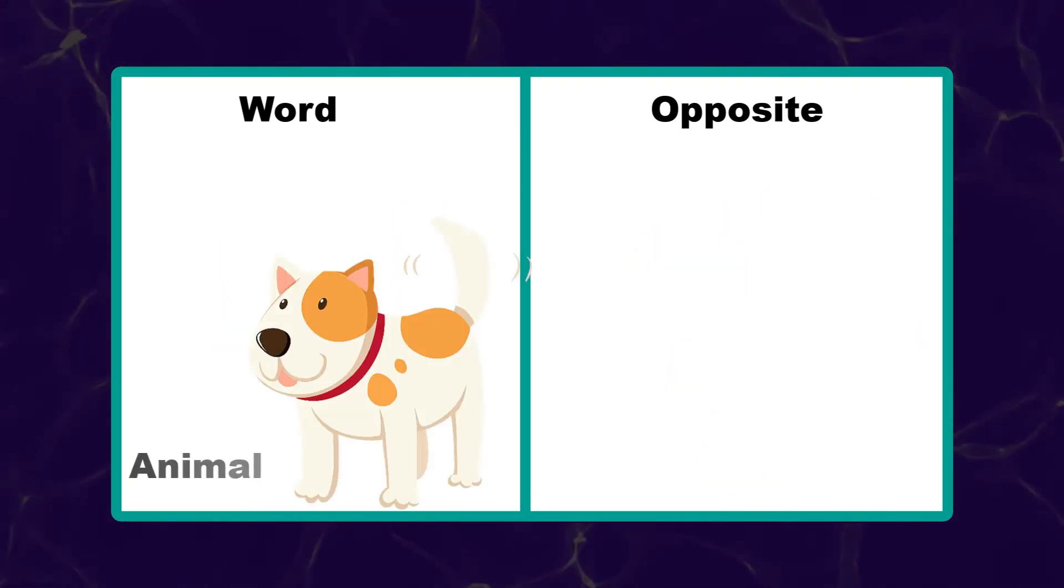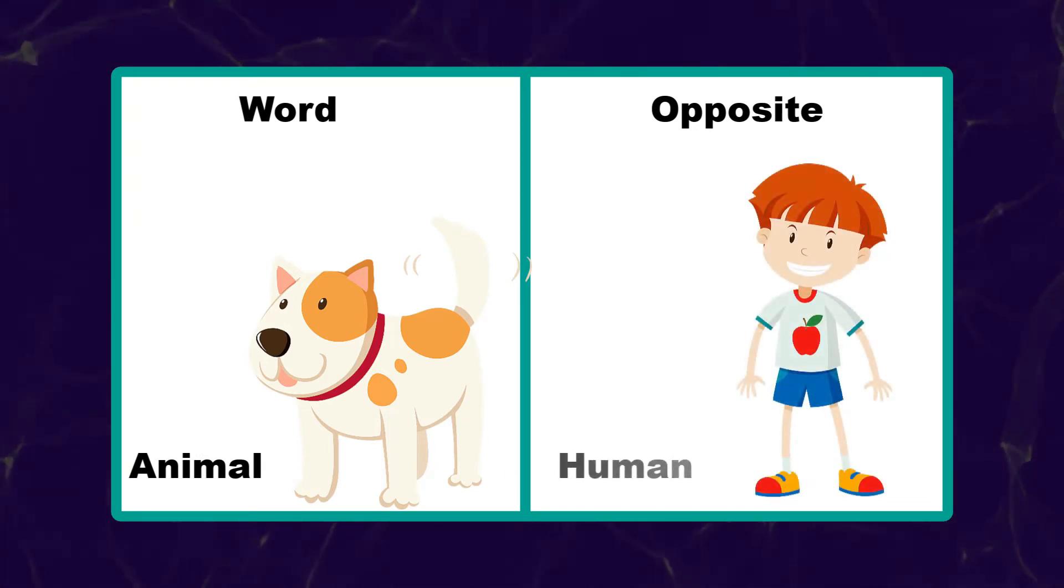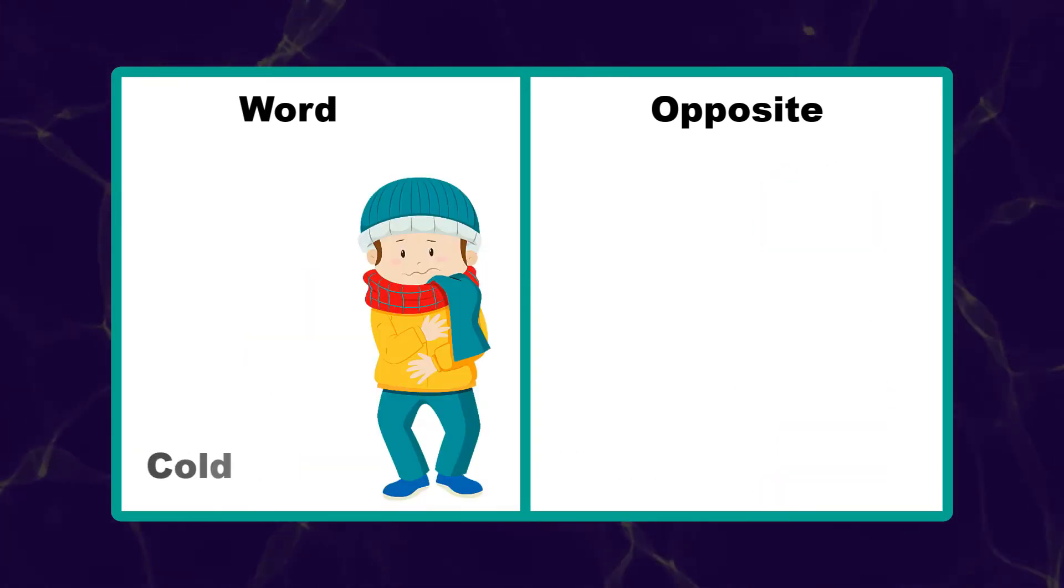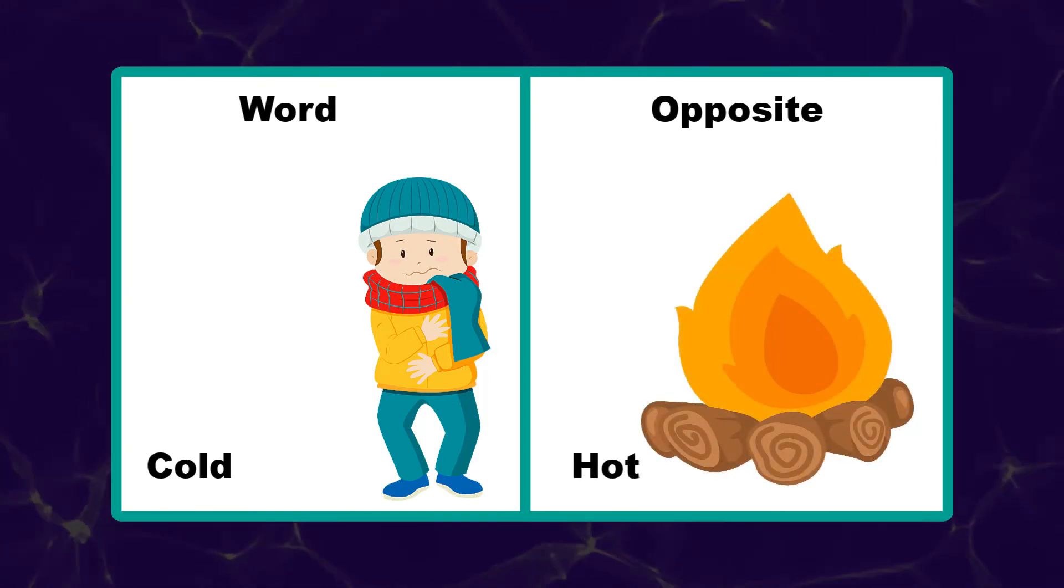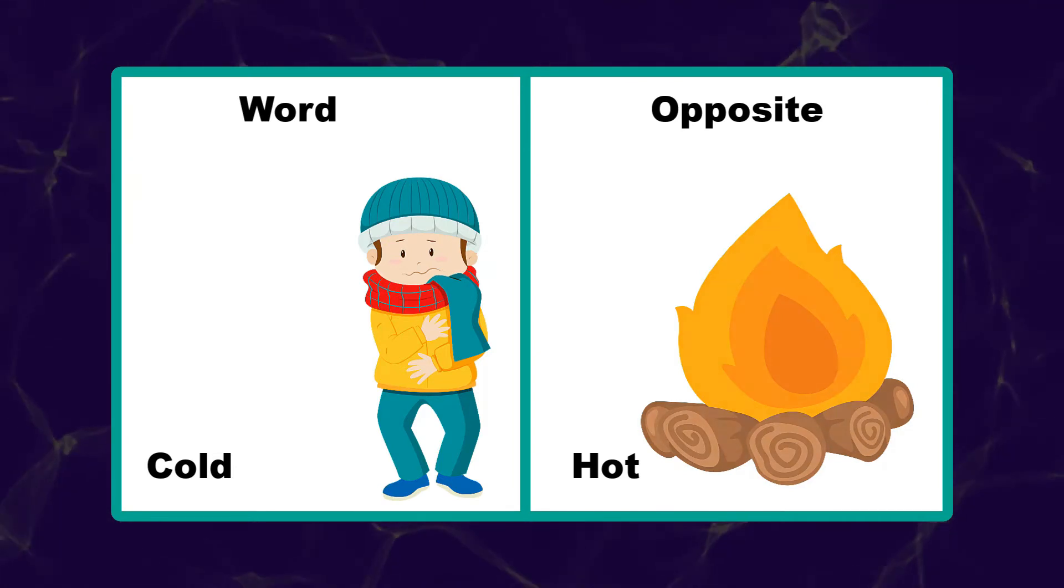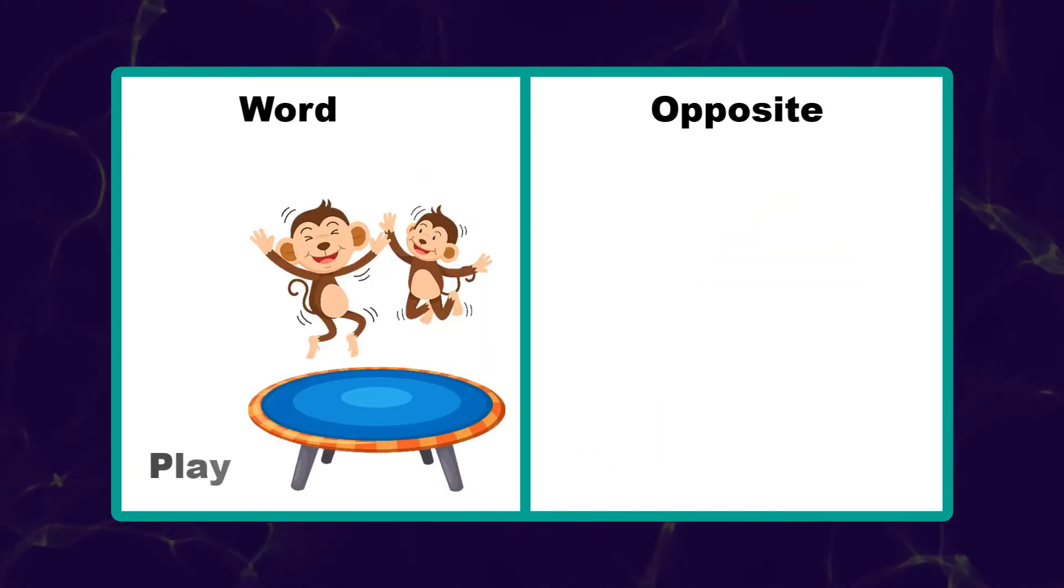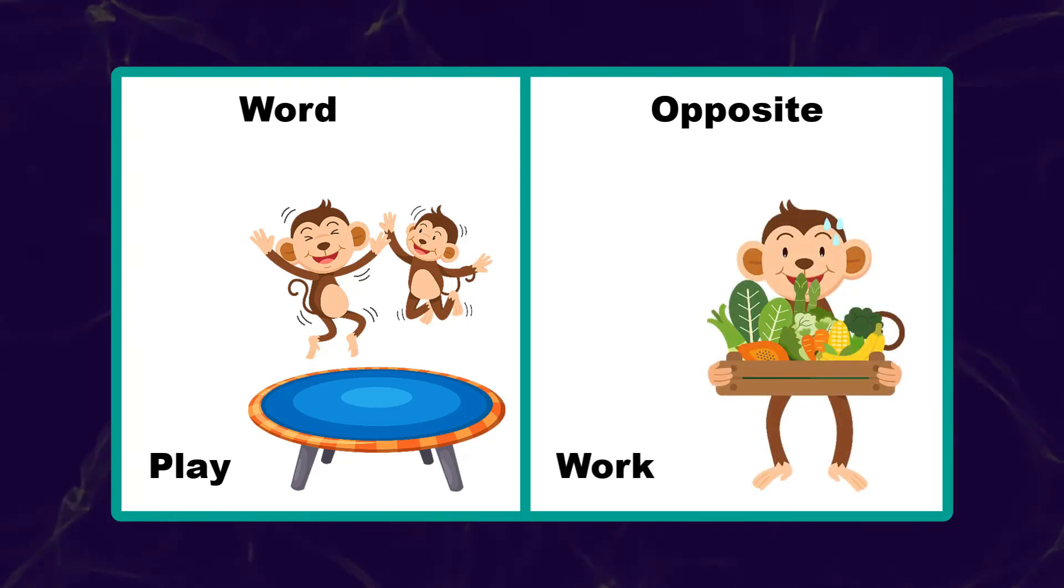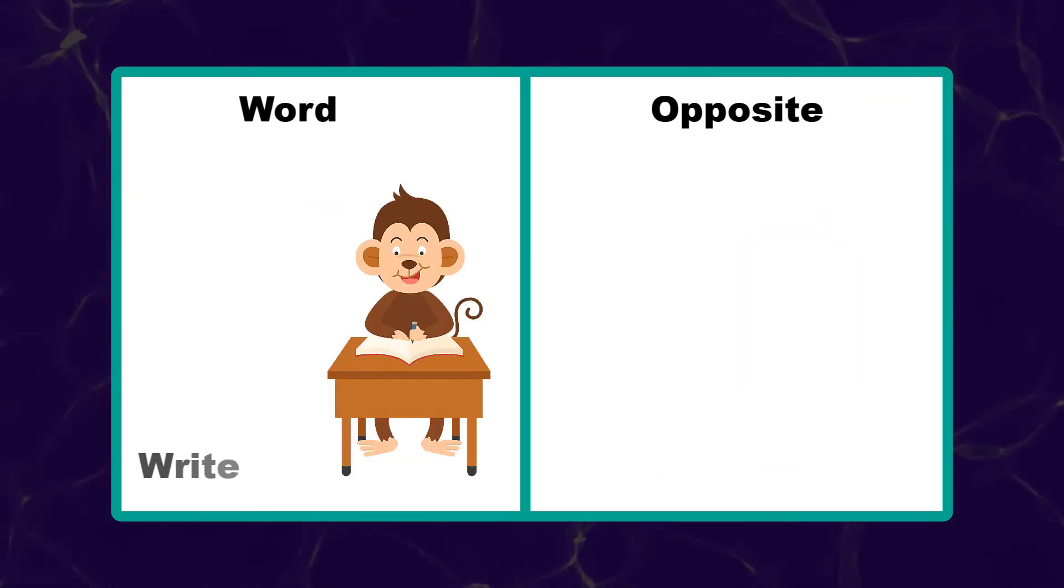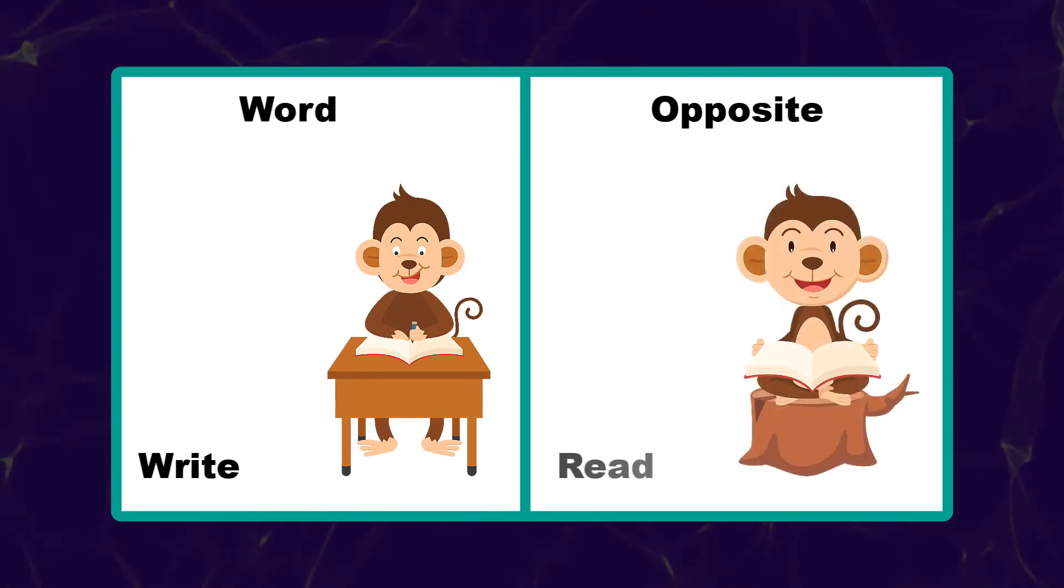Animal. Human. Cold. Hot. Play. Work. Right. Read.